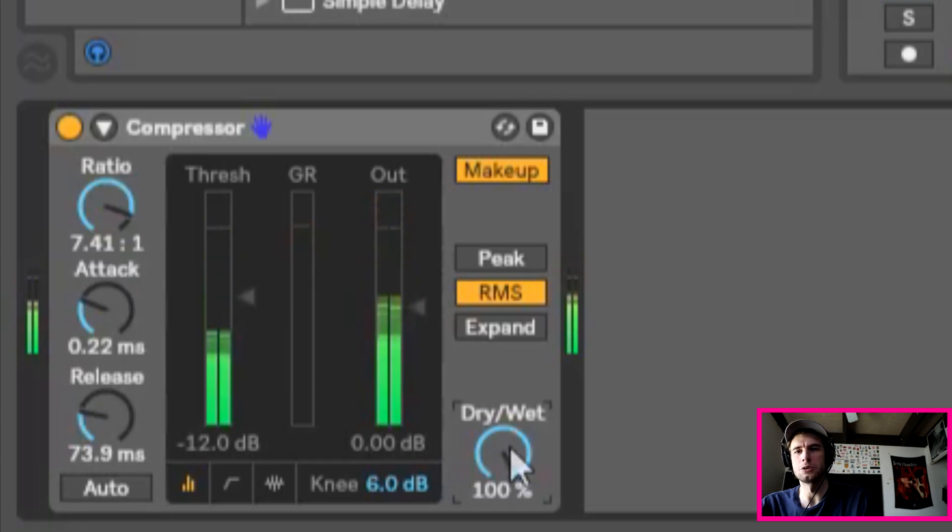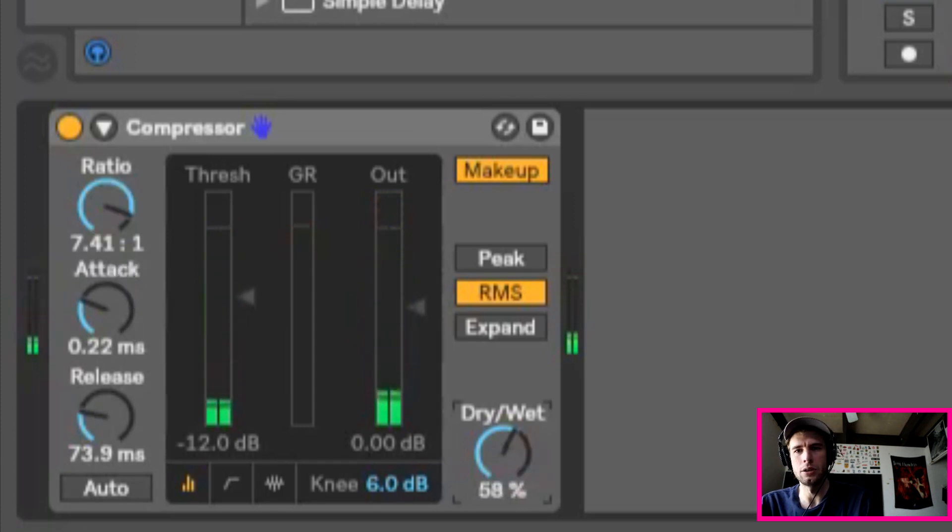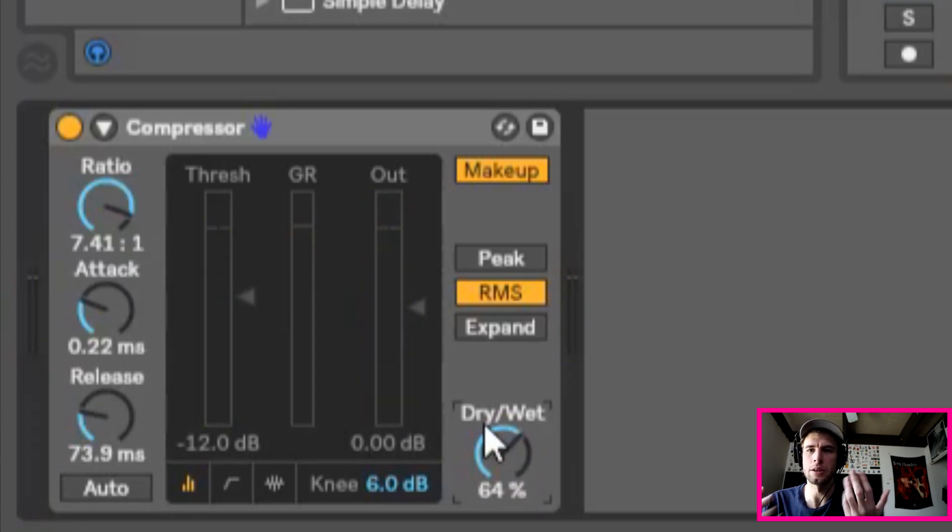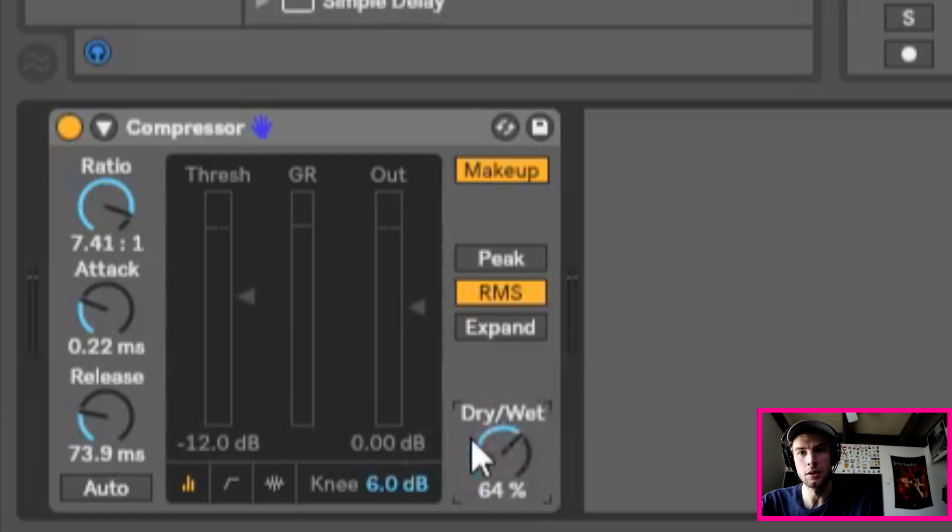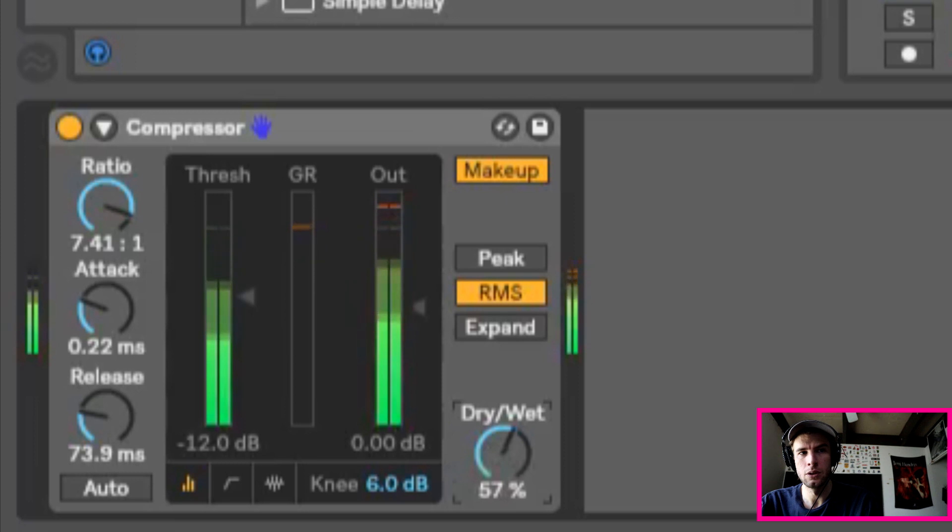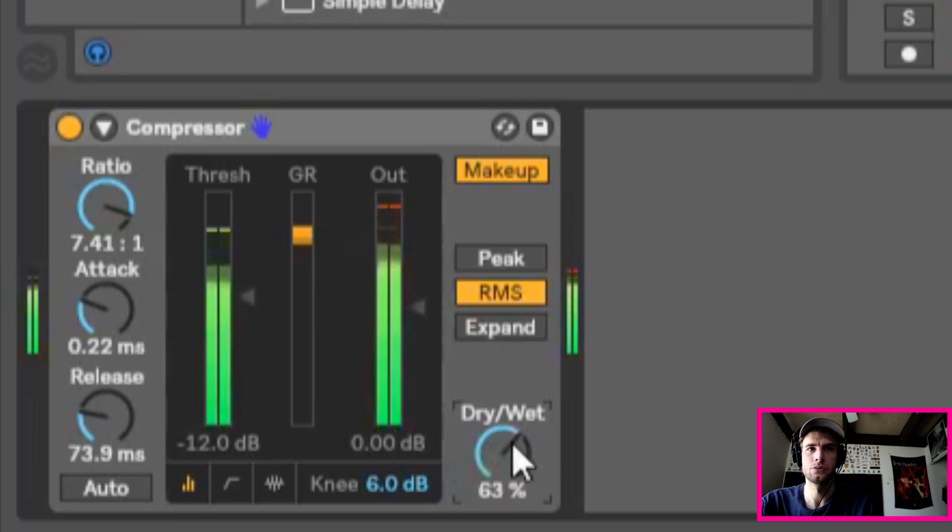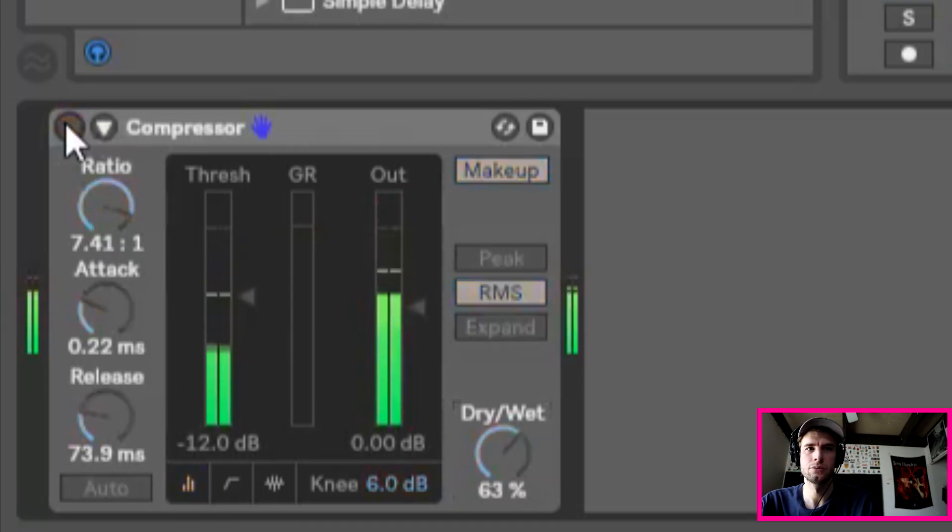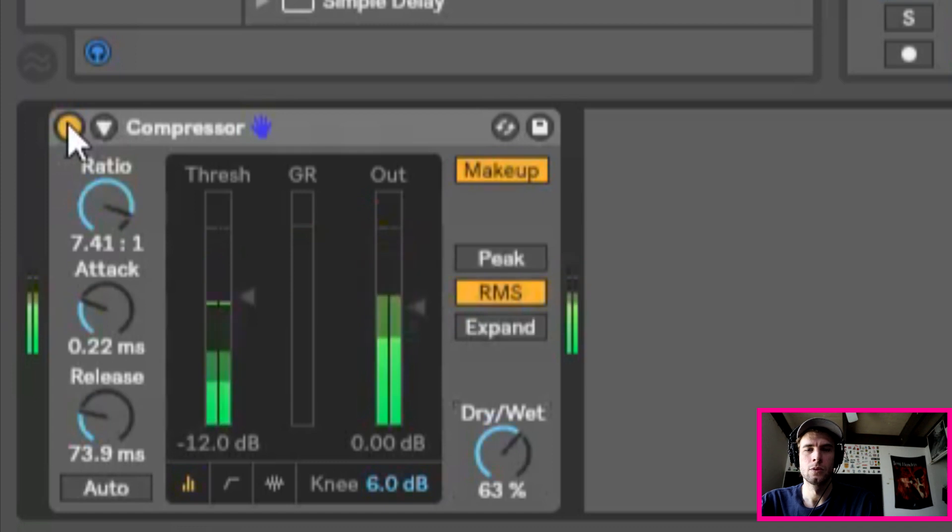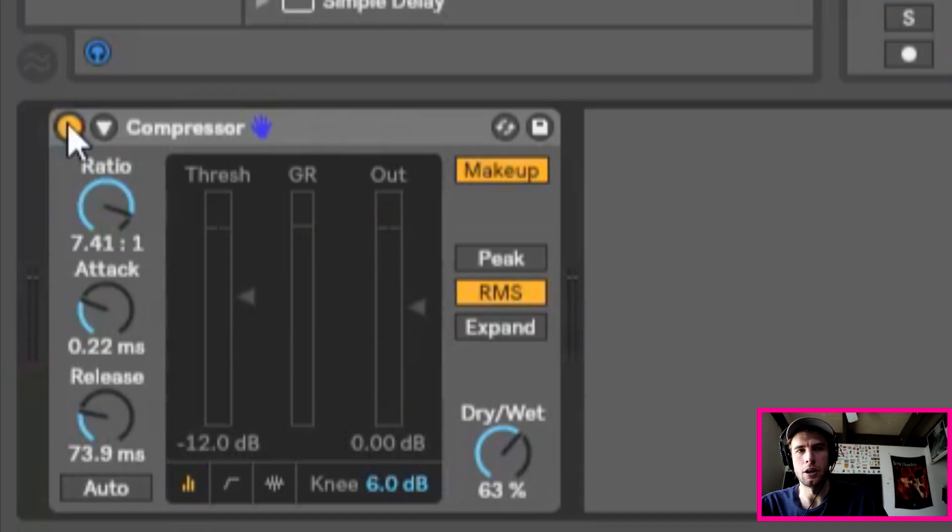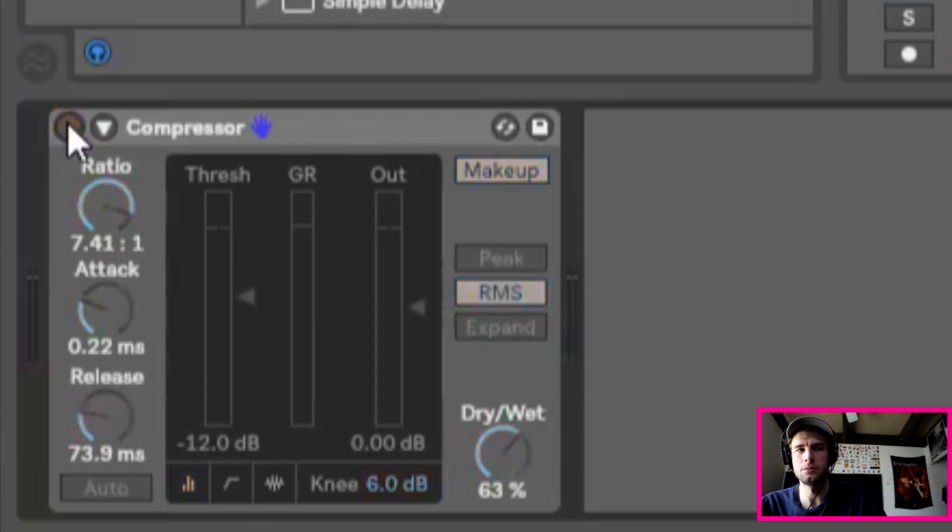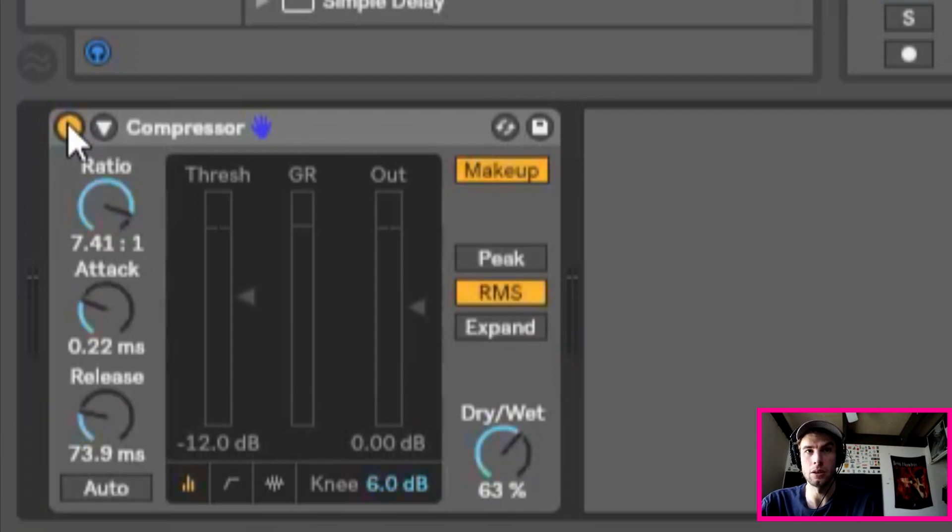I'm also going to play with the dry wet setting here too. That way we can - it's basically parallel compression. This is a quick way to do parallel compression, so bless the Ableton gods for that. You can always check your before and after like that by turning it on and off. It's a great way to check what the effect has done. So in this case you can tell it's made the drum sound larger.